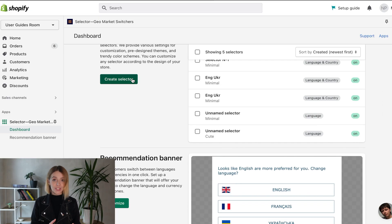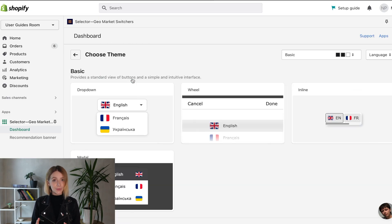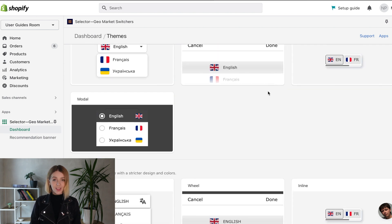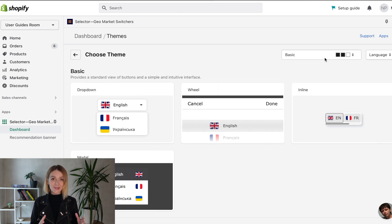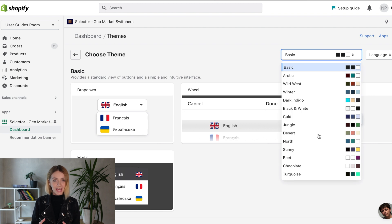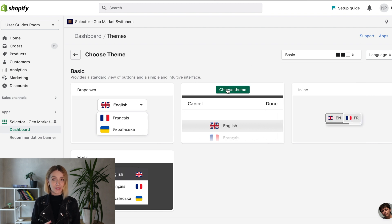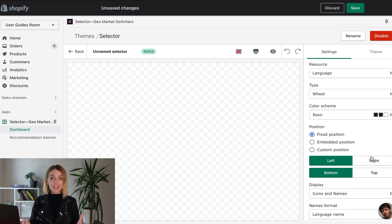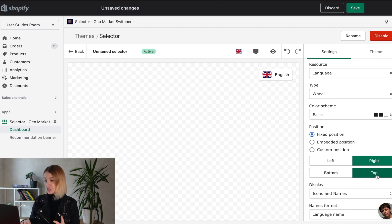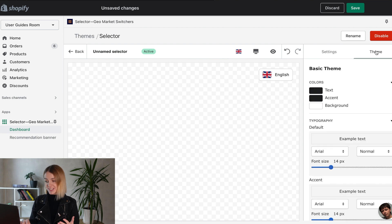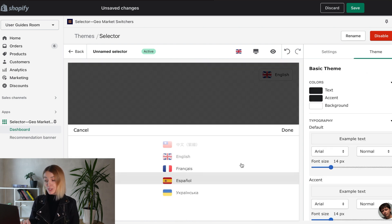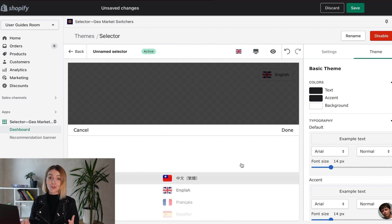You can create your own selector — language, currency, country, or a combination of these resources. The app has multiple themes, color schemes and settings at your disposal. You can find additional settings by clicking on this selector: change content, font, color, style, position, etc. Our themes will help you to illustrate the country and its traditions.